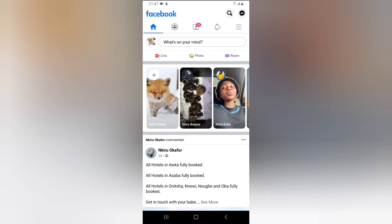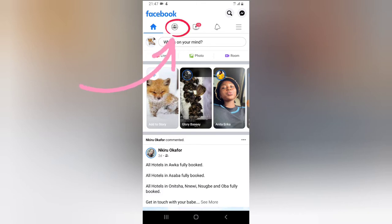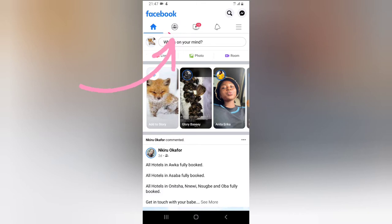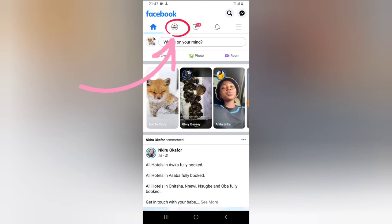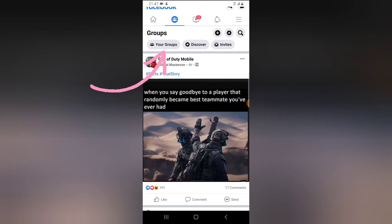If you have this option set, you need to check up on your group once in a while to approve those posts. I'm going to show you how to approve them and where to locate posts that people left on your group so that you'll be able to approve them.